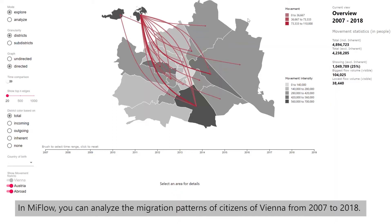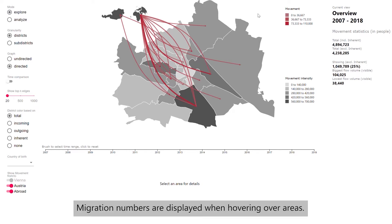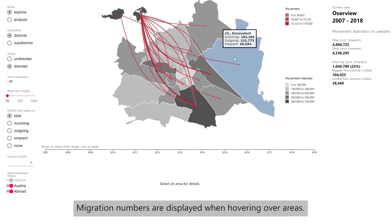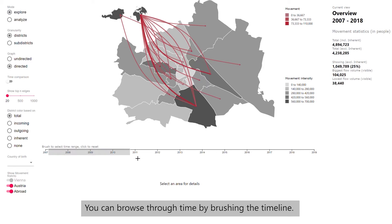In MIFLO, you can analyze the migration patterns of citizens of Vienna from 2007 to 2018. Migration numbers are displayed when hovering over areas. The main visualization shows the aggregated migration data over the complete time span. You can browse through time by brushing the timeline.